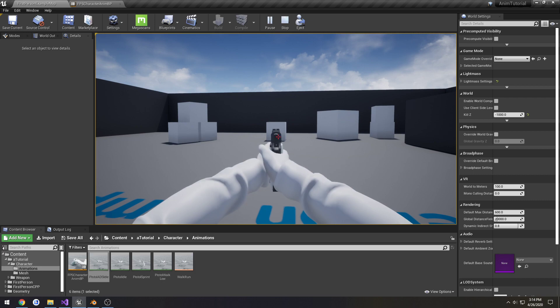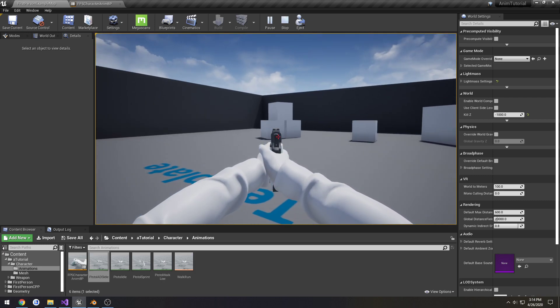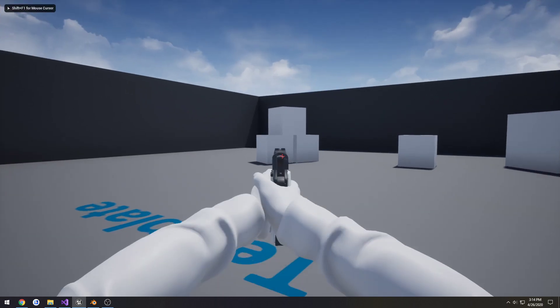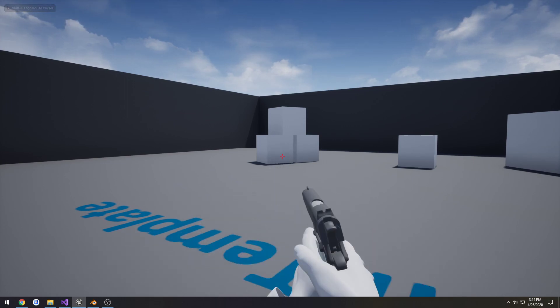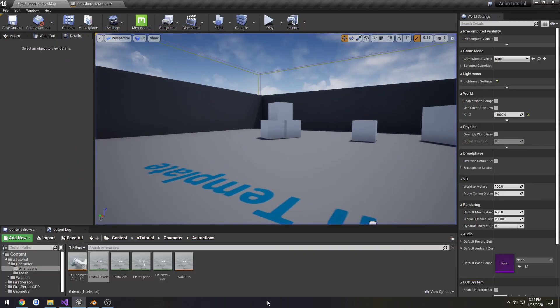But yeah, the next one will probably alter the camera's field of view when we're aiming, just so we have a better picture so it's not quite as hard to see. So I'll see you in that one.